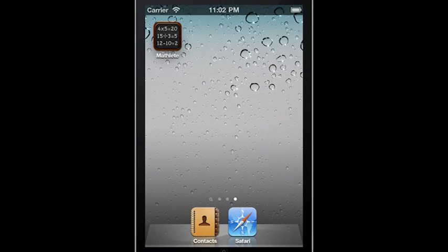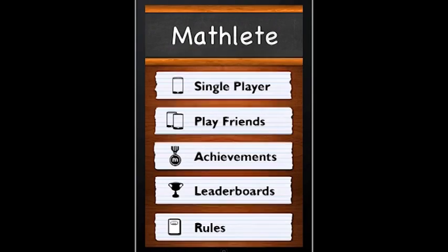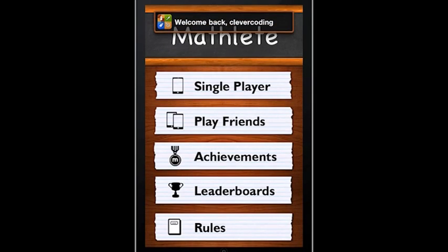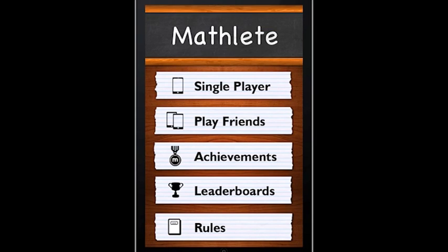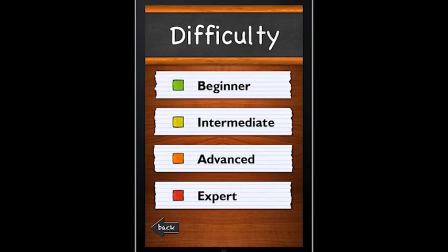Let's open up Mathlete to get our first look at the game. Rather than your average math application, we have integrated GameCenter to add a competitive twist.